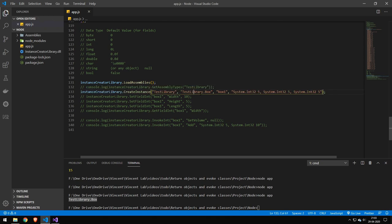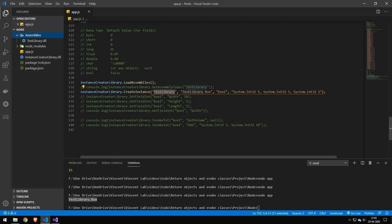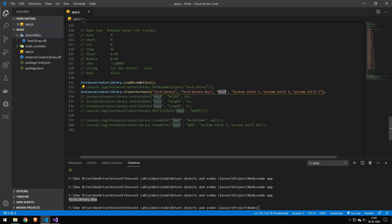Now we want to make an instance of that. We specify the assembly name because we can load multiple assemblies. To determine which one you're talking about, select the assembly name here. Here you provide the instance name, and here you provide the name you want to give the instance.